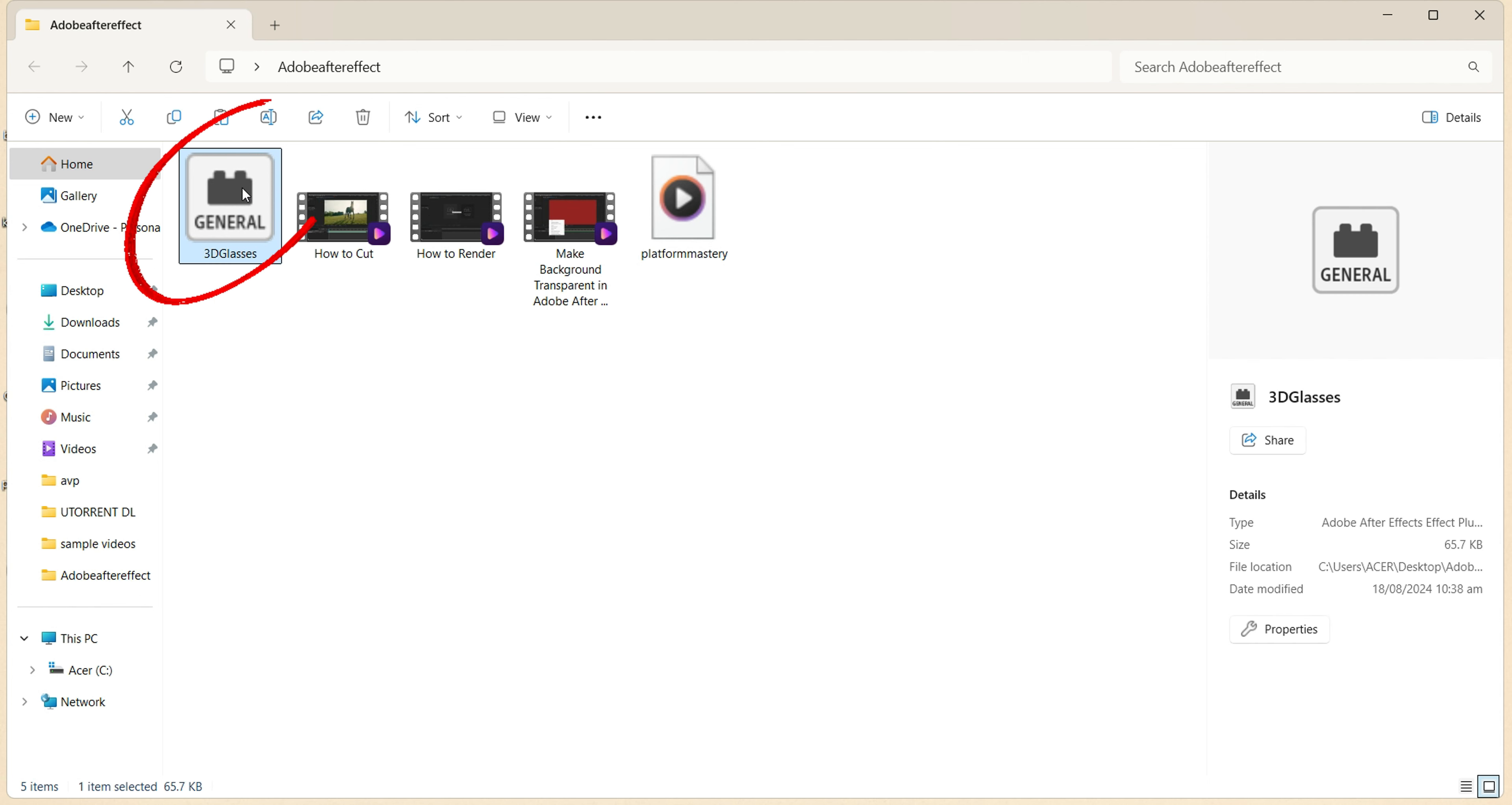I have these plugins here which I downloaded already. To install this, go to Plugins location of Adobe After Effects.